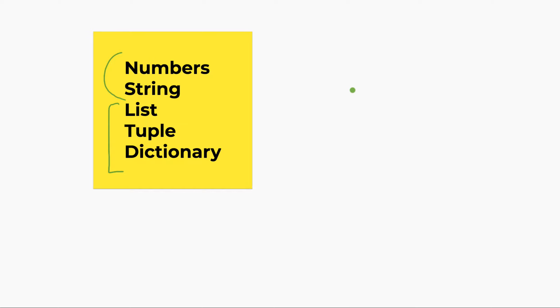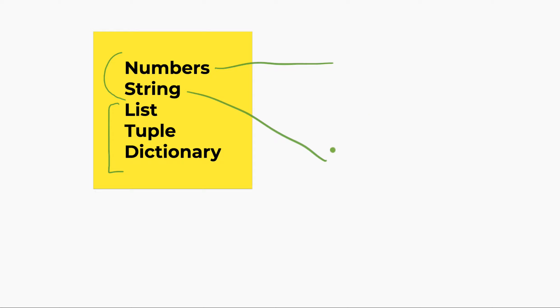So, you can have variables and variables can have different types. Like I said, I'll just focus on these two. Numbers, we'll start with numbers, okay? And then we talk about strings or string. And these are basic data types in Python.